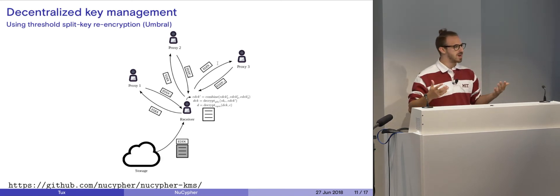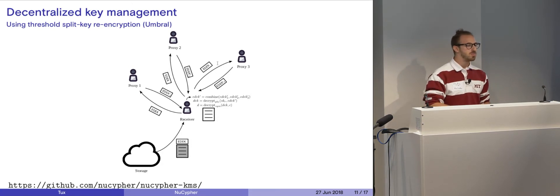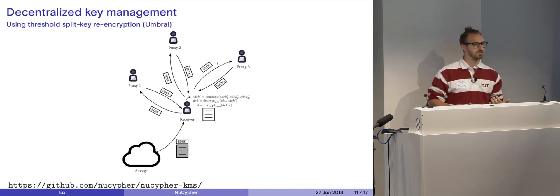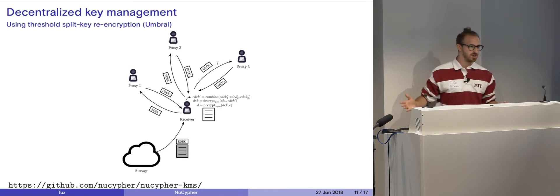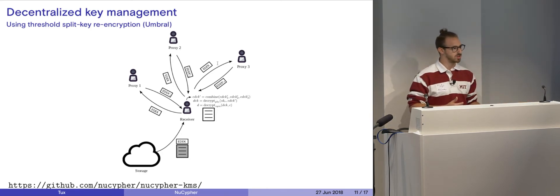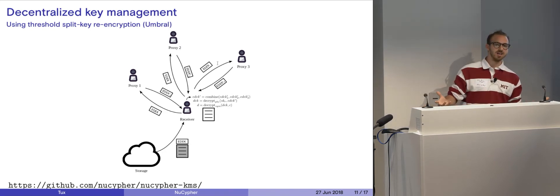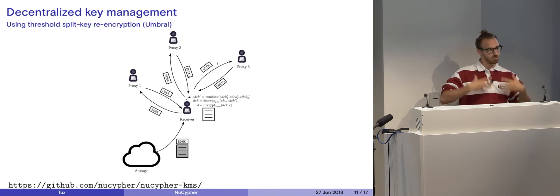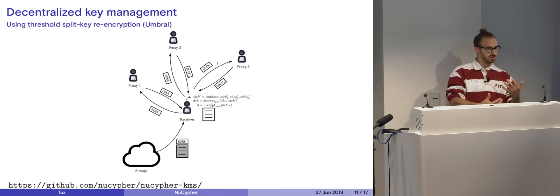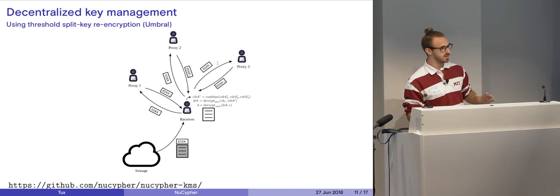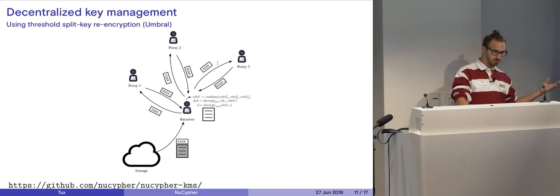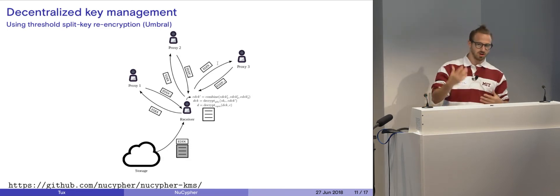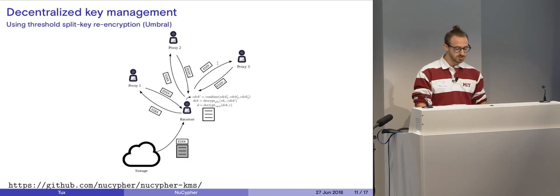Let's say we have 20. Say we have 20 nodes and you want to have a minimum of 10 nodes on the network perform re-encryptions for you to grant access. You distribute 20 different re-encryption key fragments, we call these k-frags, and you perform 10 re-encryptions, so that gives you c-frags as output. You combine the c-frags to get this whole re-encrypted ciphertext that you can then use to decrypt with your own key. These re-encryption keys never leave the proxies, servers, or their machines.